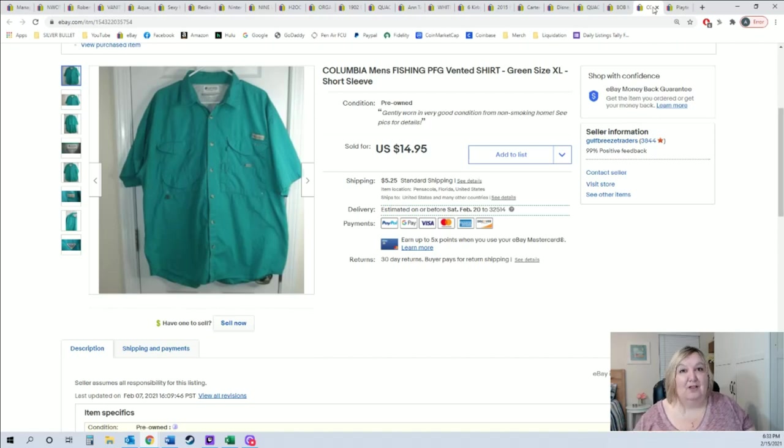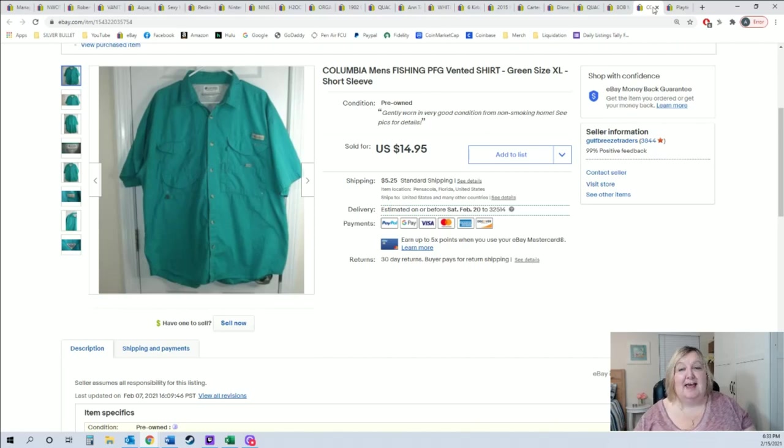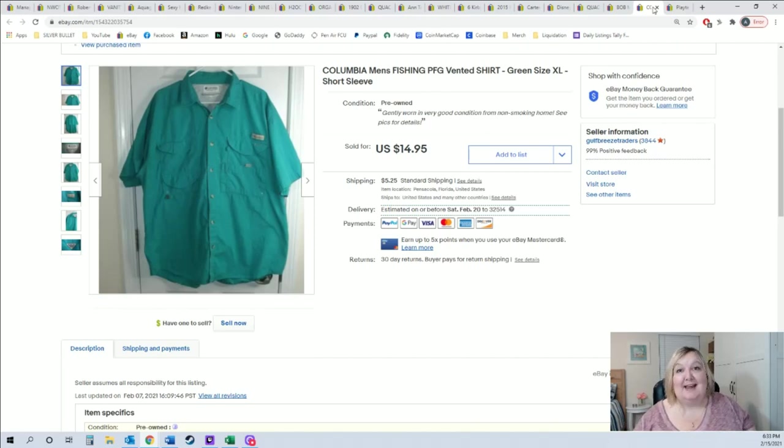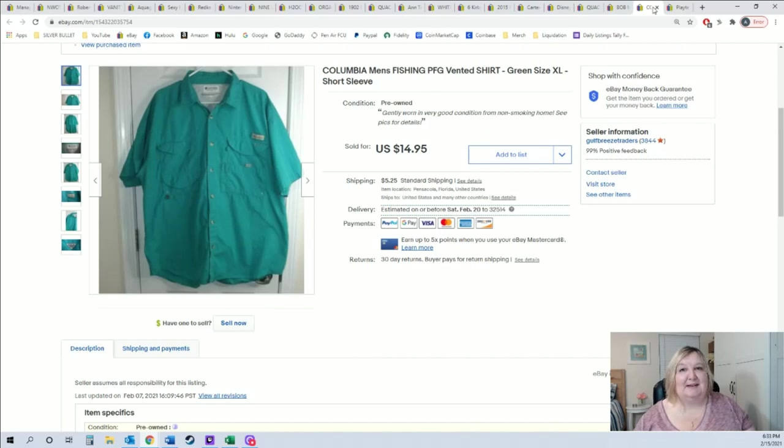I did list this Columbia shirt this weekend. My mom loves getting these PFG shirts, they're vented fishing shirts. As soon as we get them, she wants to list them because they sell as soon as we list them, which is just the case for this, $14.95 plus shipping.